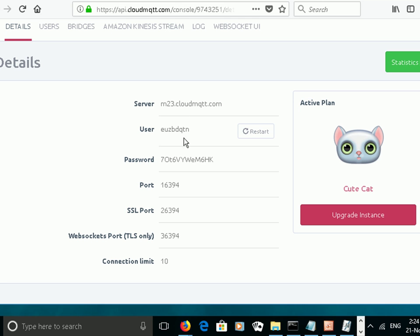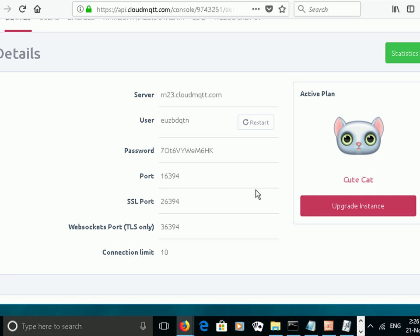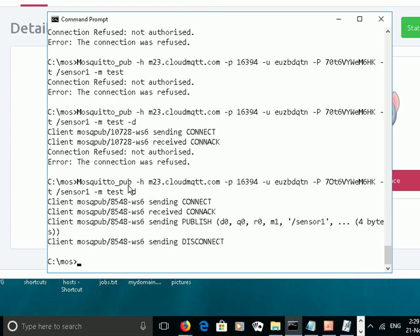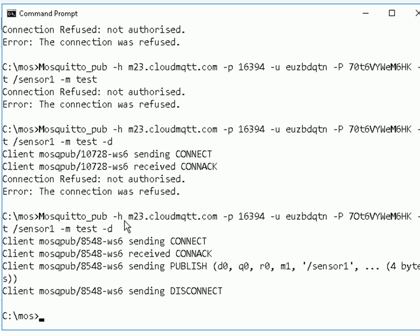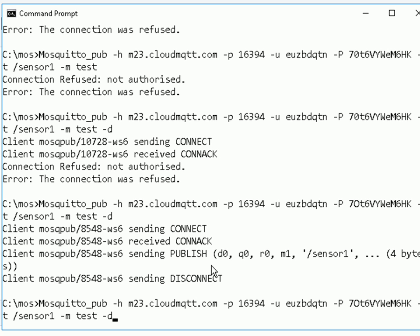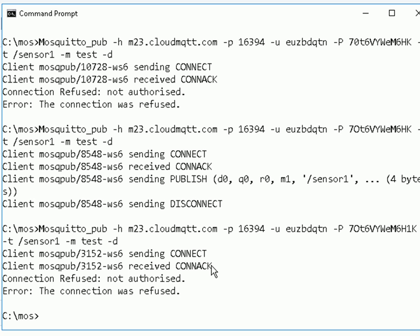These details you'll need when you configure the client. I'm just going to test this before I delete it, so let me use the MosquitoPub tool. Here we are — the MosquitoPub client tool. I just typed in the server, the port, the username, the password, and a test message and a test topic. You can see here it was successful. If I just change the password slightly, you can see it doesn't work.